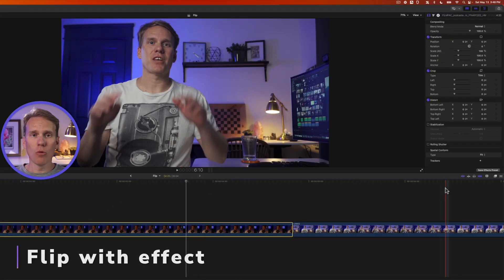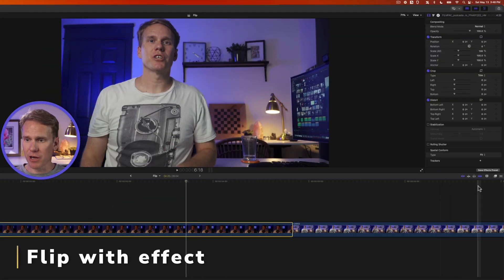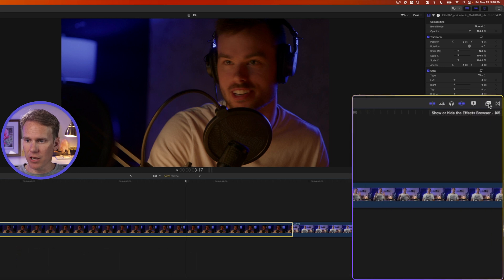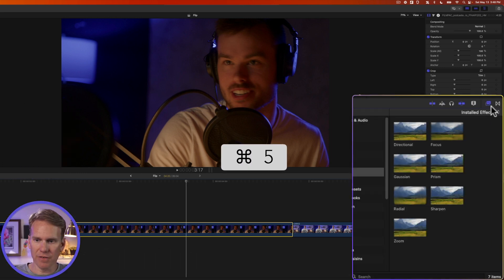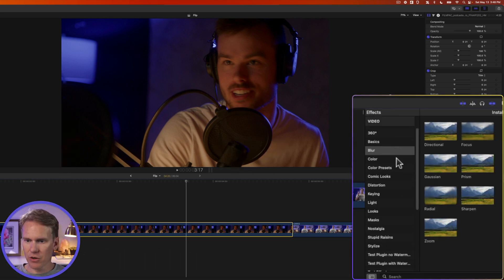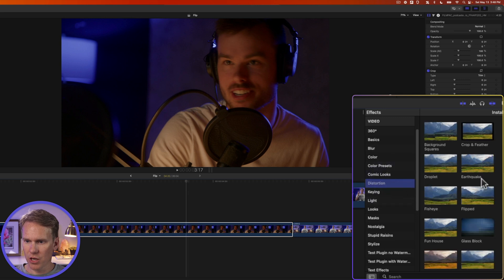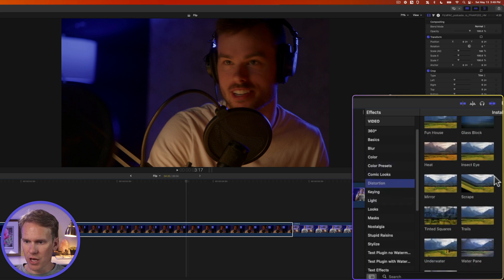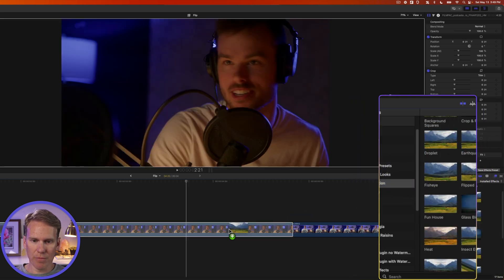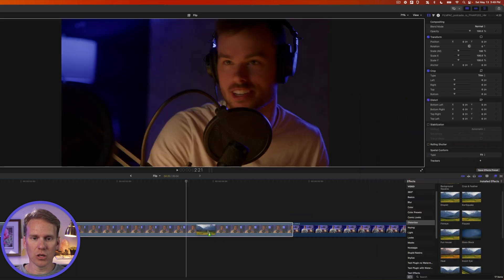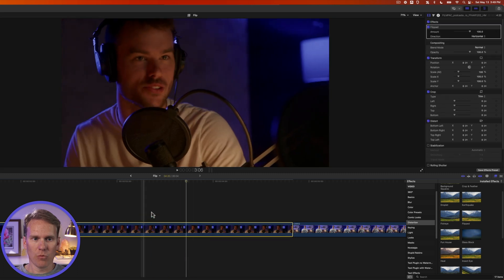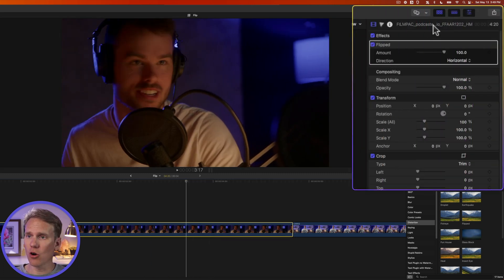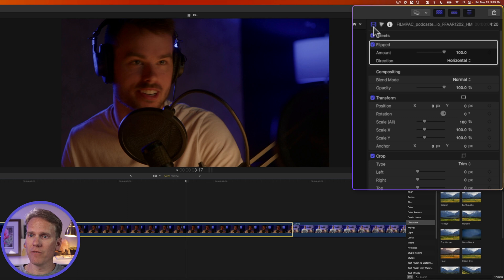In Final Cut Pro, open the effects browser by clicking this icon or pressing Command 5. Go to the distortion category and scroll down to find the flipped effect. Drag and drop it onto your clip and now we've flipped. Go to the inspector. If it's not open, click the button with three sliders to open it. Under the video inspector, under effects, you'll see the flipped effect.